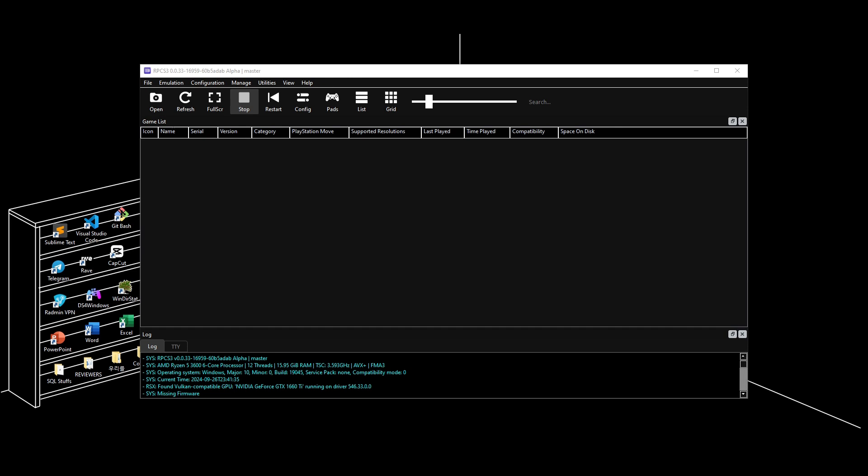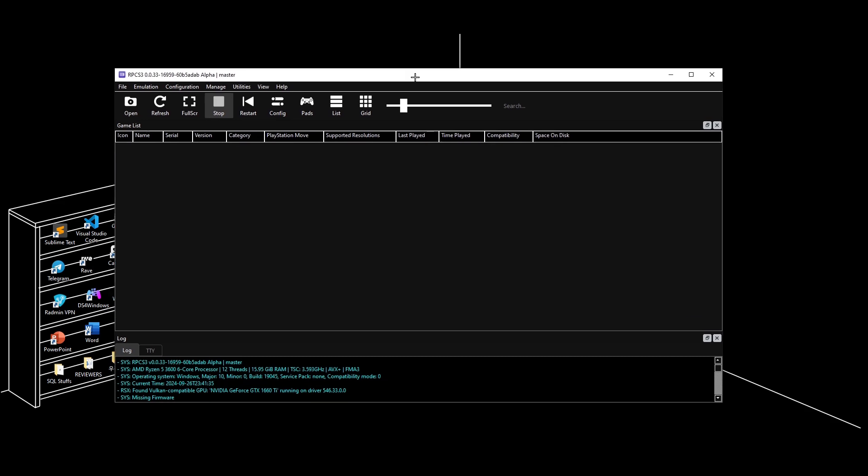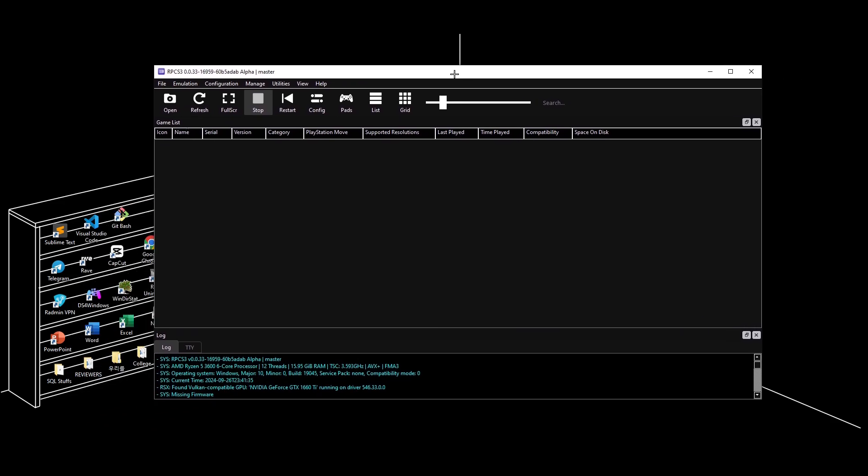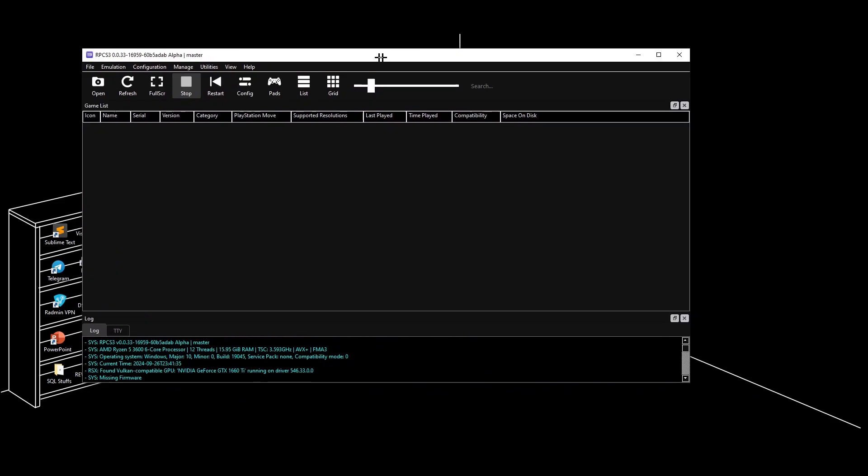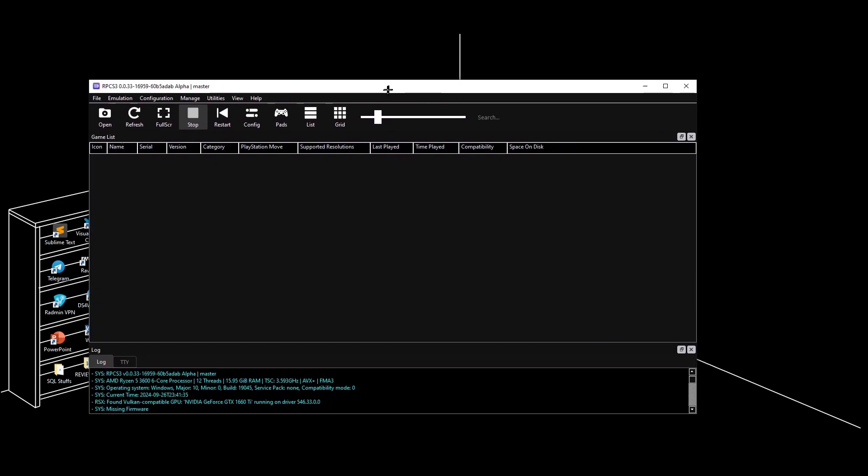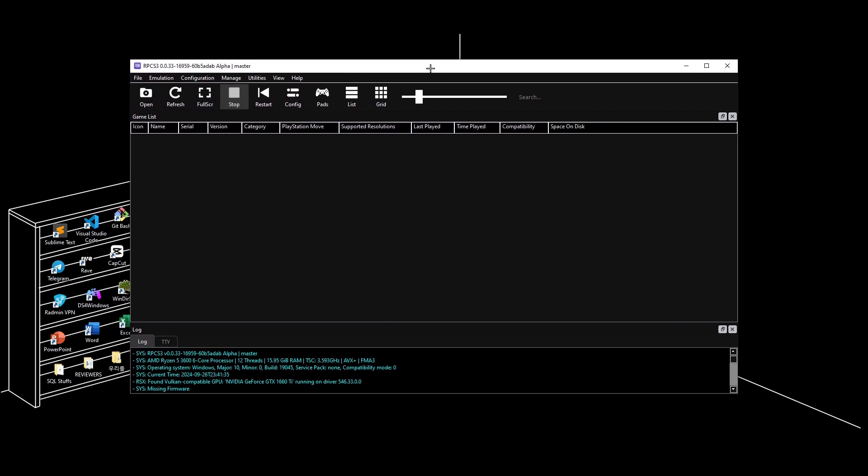The first thing you need to do is open up RPCS3. I currently don't have a game right now because I just reinstalled RPCS3.